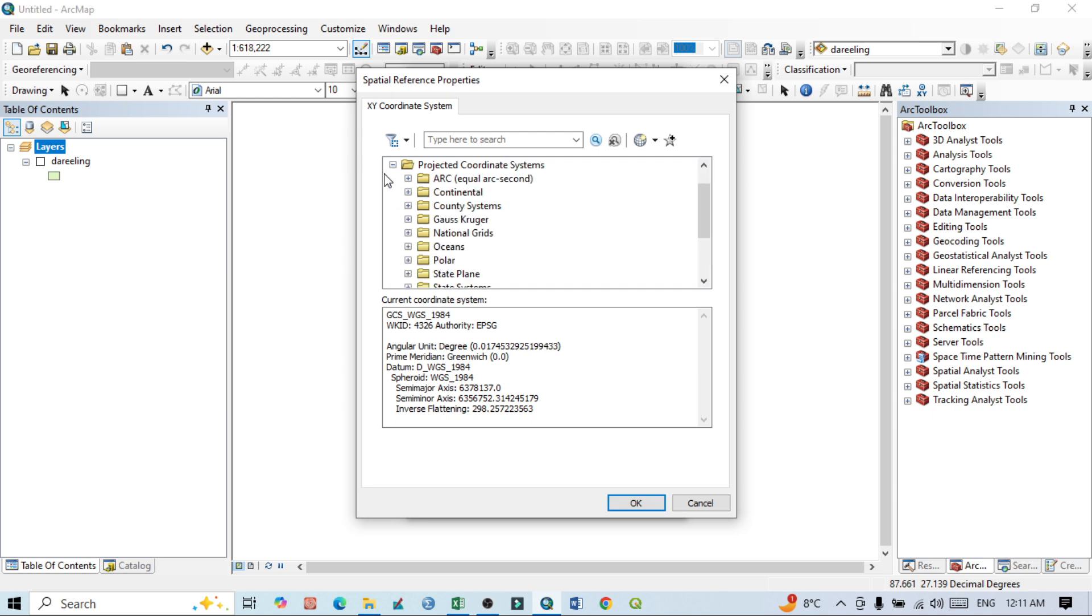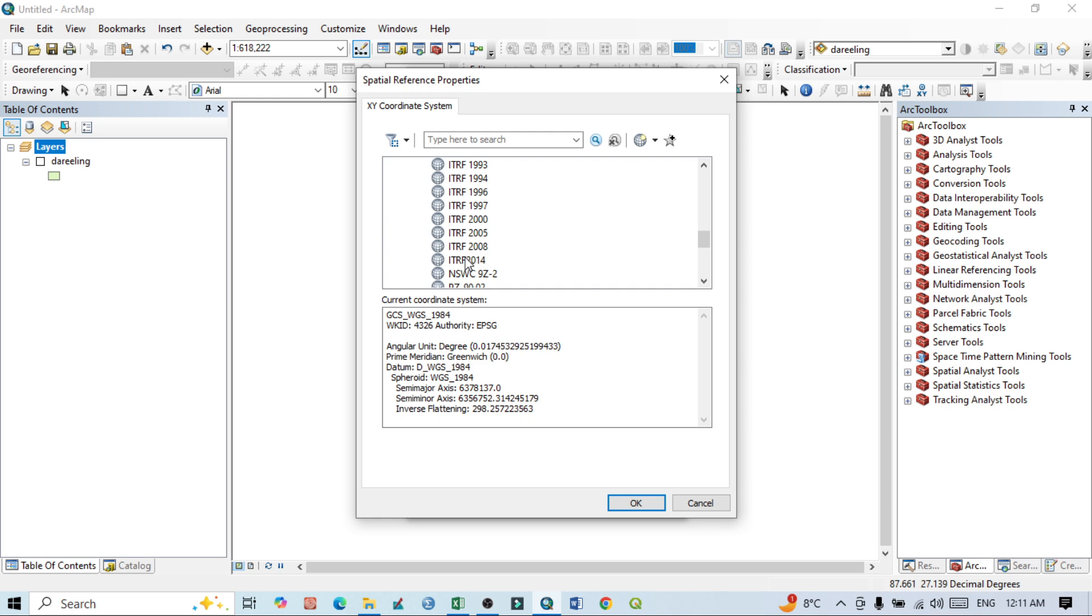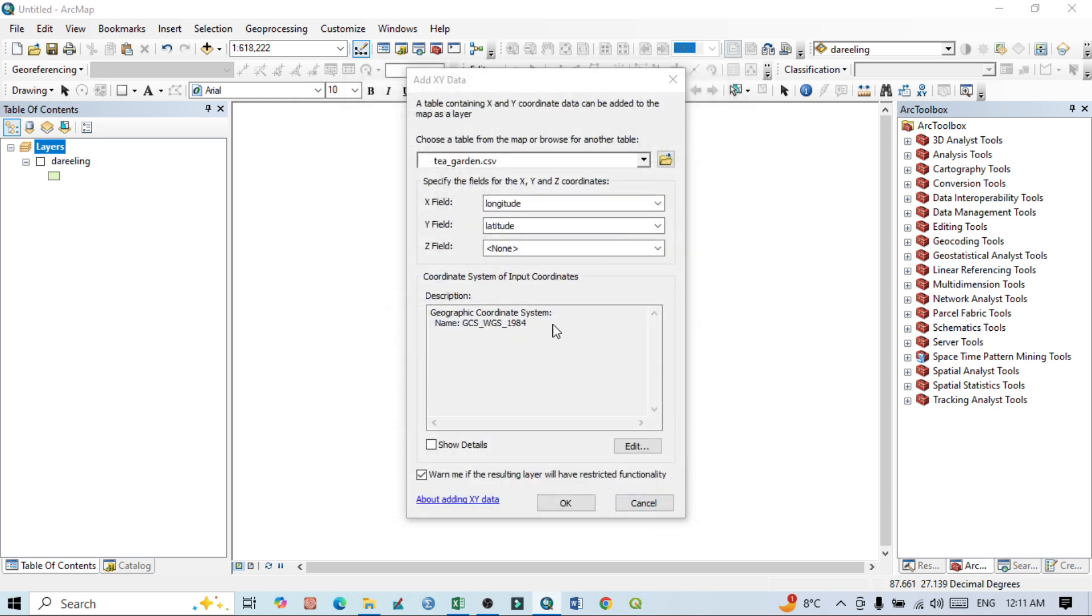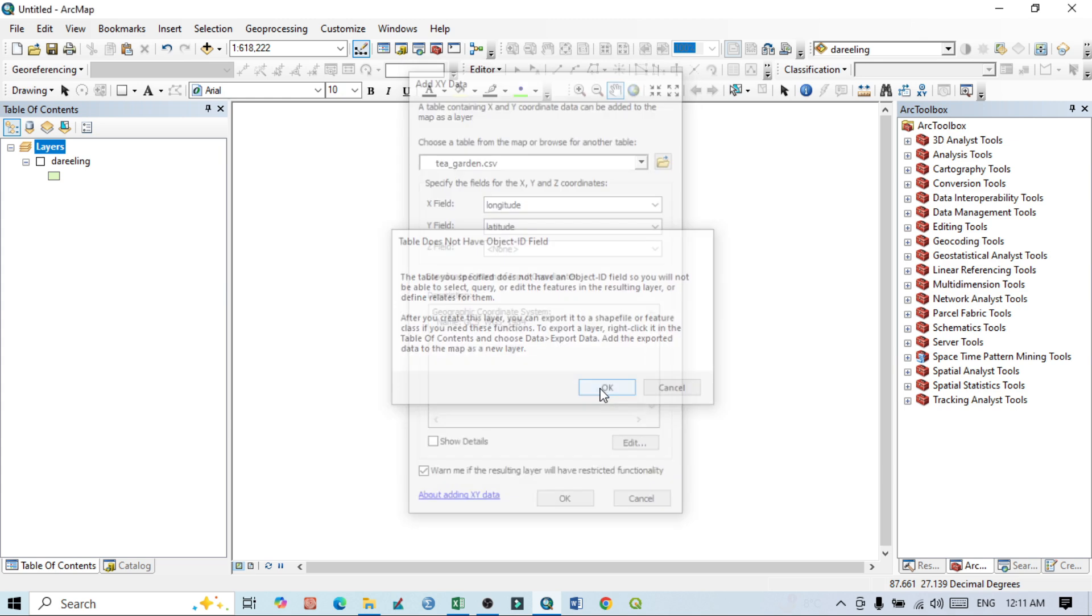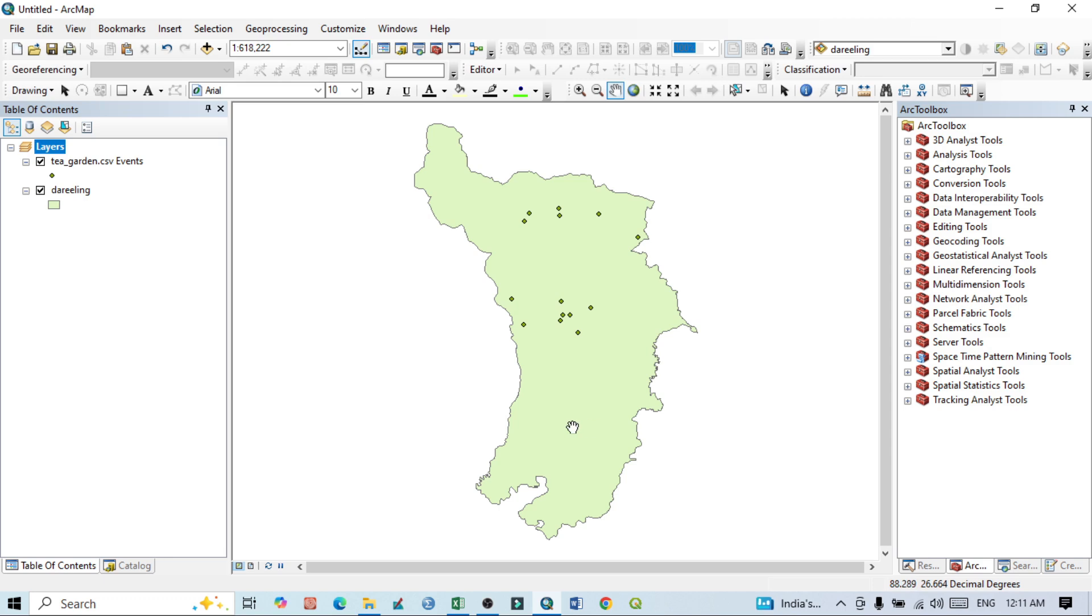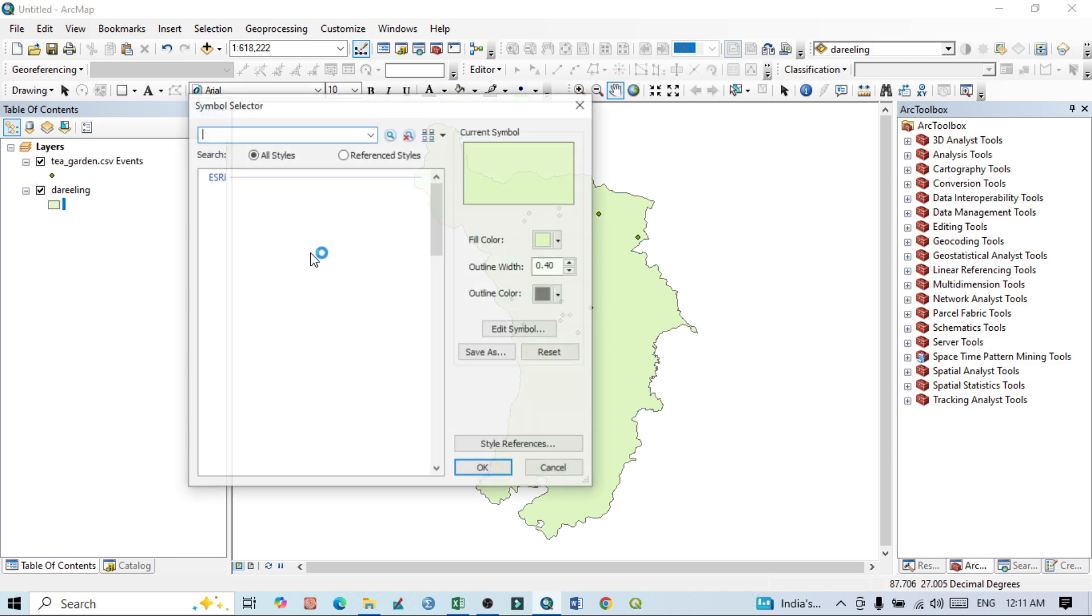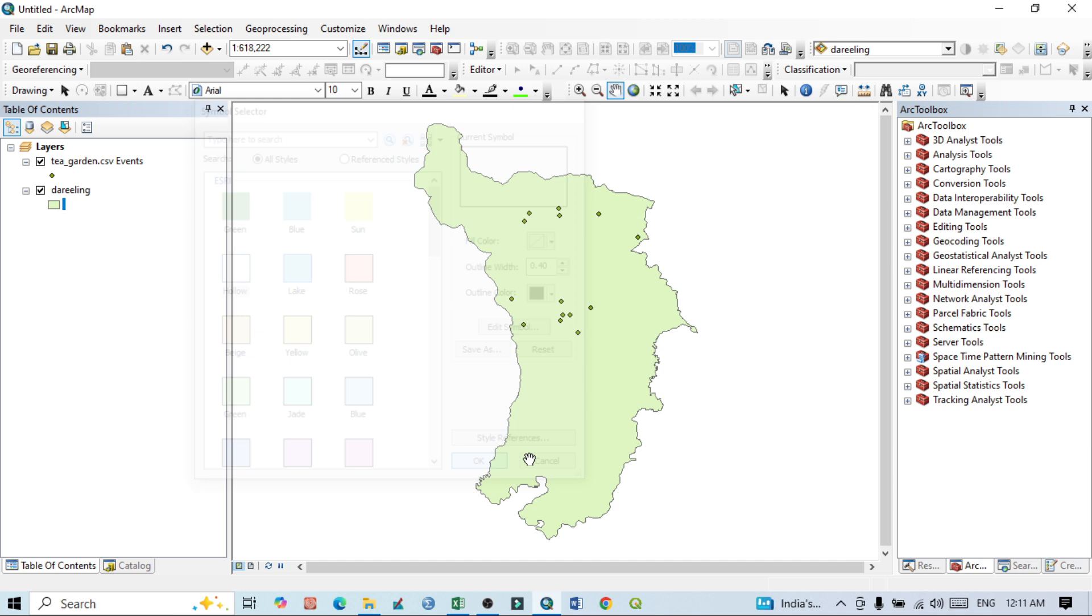Now I want to go with geographic coordinate system, then World, and this WGS 1984. Then click OK. So all features actually came here. I also have the shapefile of this area. This is our shapefile.